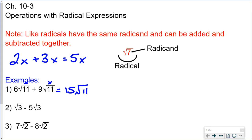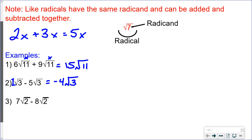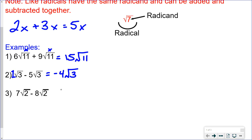For example, the square root of 3 minus 5 times the square root of 3 — remember there's a 1 in front of the first term — so 1 minus 5 gives you negative 4 times the square root of 3. And 7 times the square root of 2 minus 8 times the square root of 2 gives you negative 1 times the square root of 2.